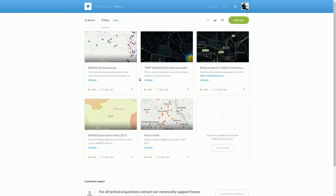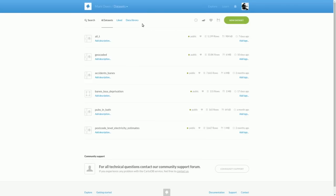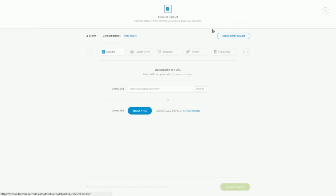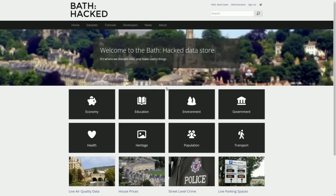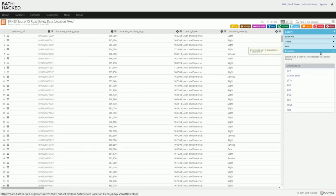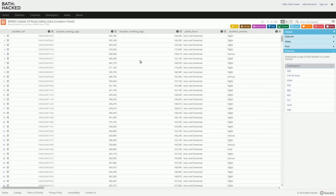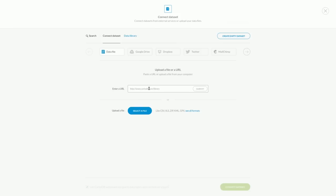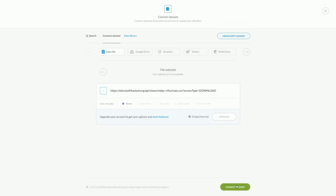Once we're in, we are going to create a new dataset. The way to do that is to go to Your Datasets and click on New Dataset up here on the right side. We need a URL for the dataset that we're going to import, and that's what we get from our dataset in the Datastore. So if we go to Export on the dataset up here on the right, and we go to the download section here, and if you right-click on CSV and say copy link address, then we flip back to CartoDB, paste the address in there, click Submit, and then we say Connect Dataset down at the bottom right here.